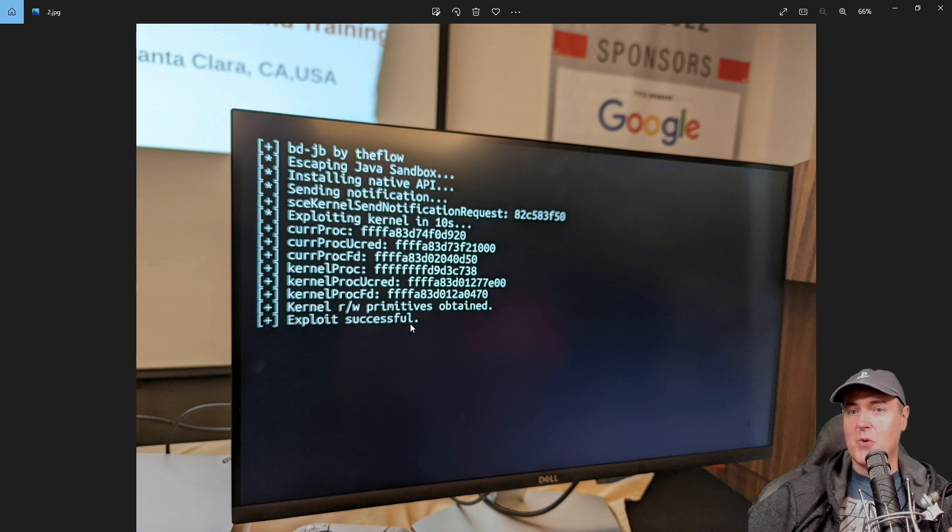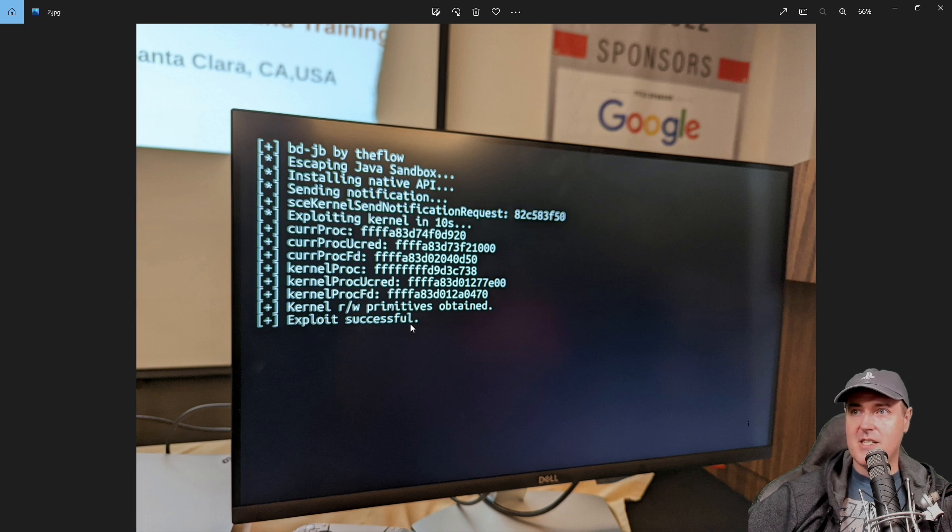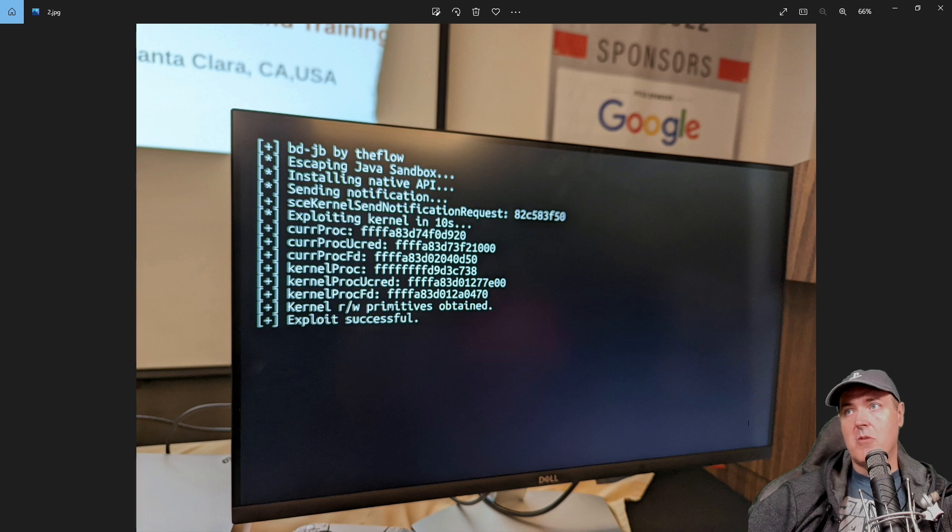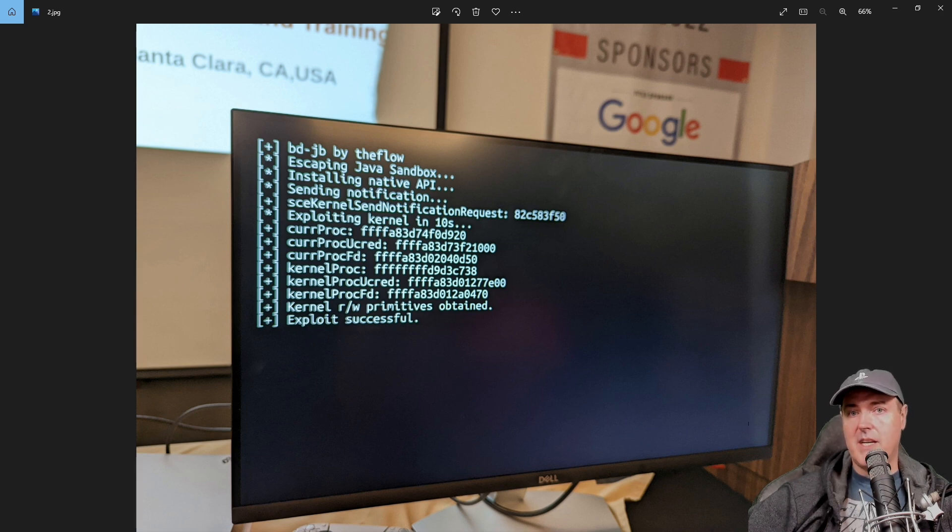So this is very good news if you have a PlayStation 5 on 4.03, because there was already a kernel exploit that TheFlow was able to take advantage of.